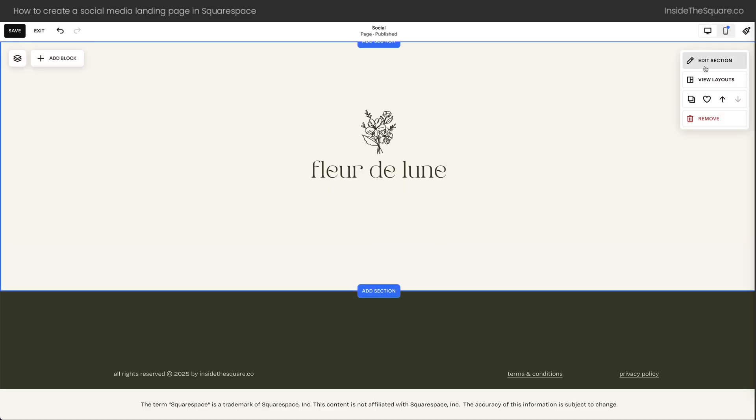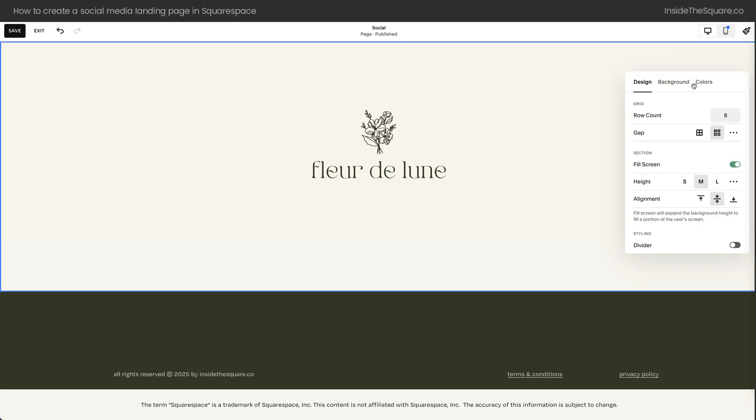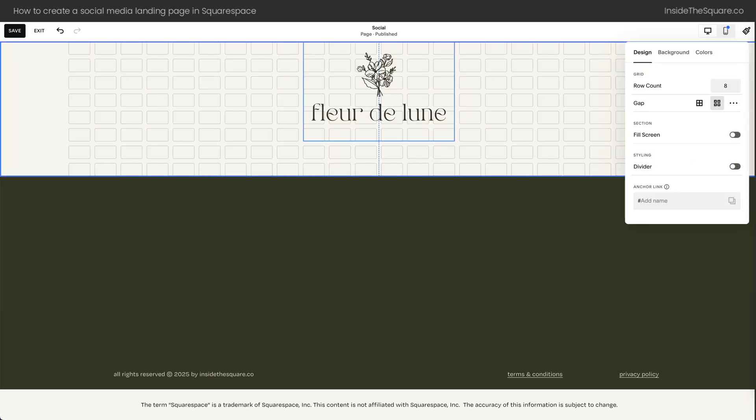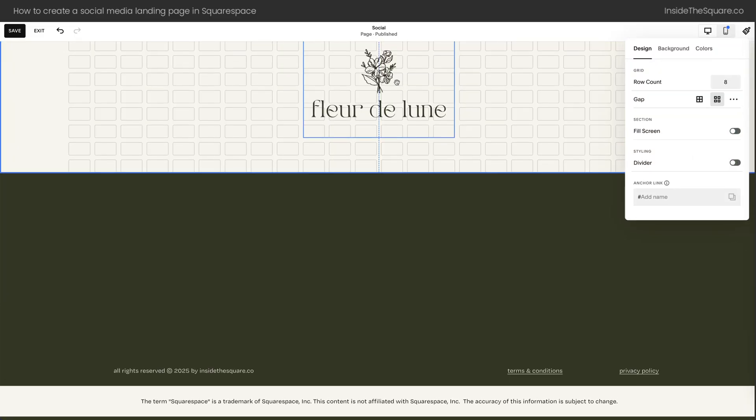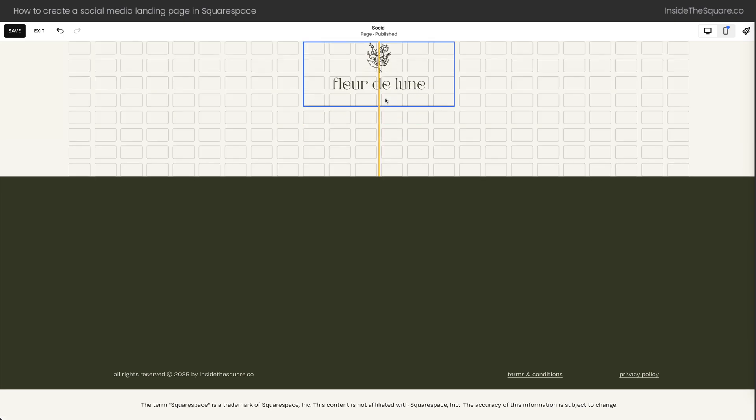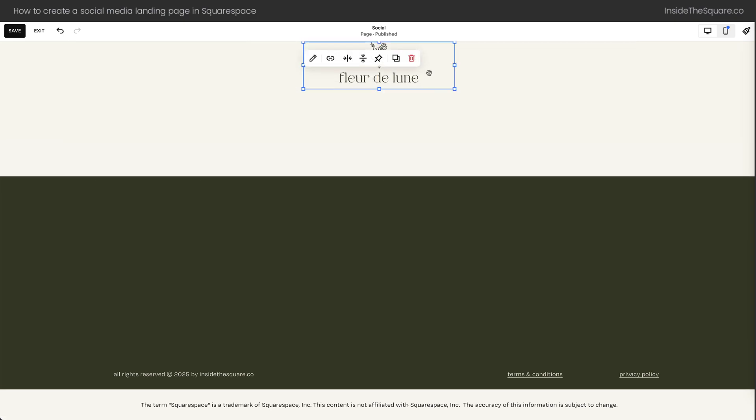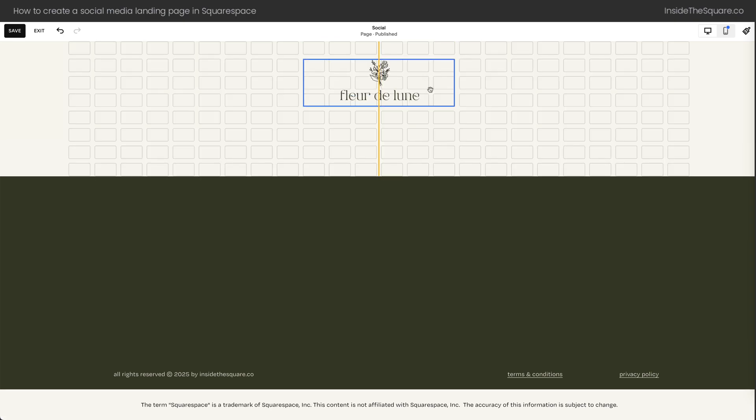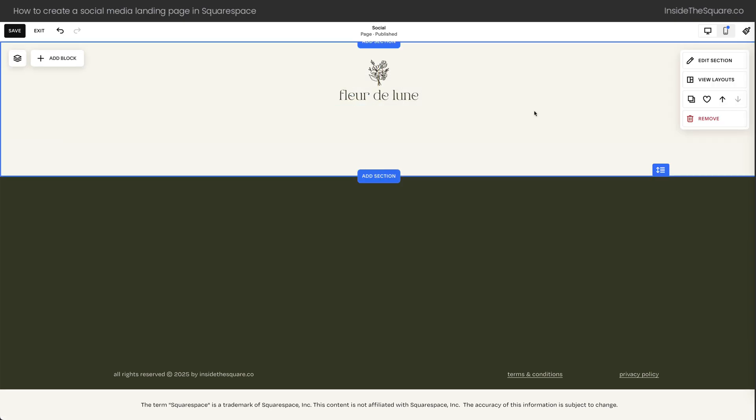I'm going to select Edit Section, and here I'm going to toggle off Fill Screen, so I have the ability to place that logo much higher up on the page closer to the top. I think that's going to look a lot better for my design, so I'll just mess around with that a little bit.